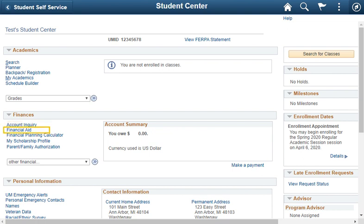You can also view financial aid data, upload requested information to receive financial aid, and report other aid.